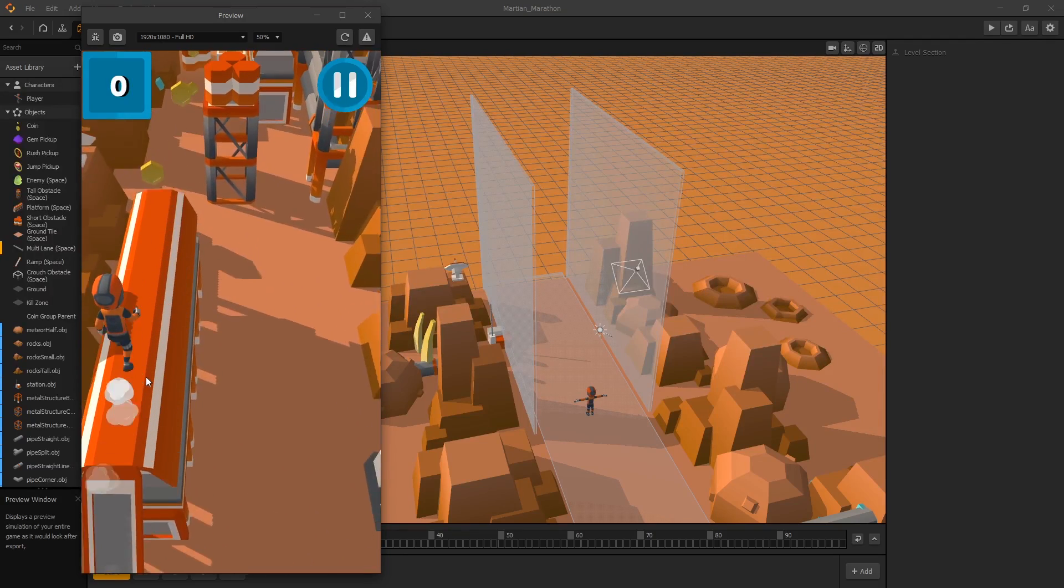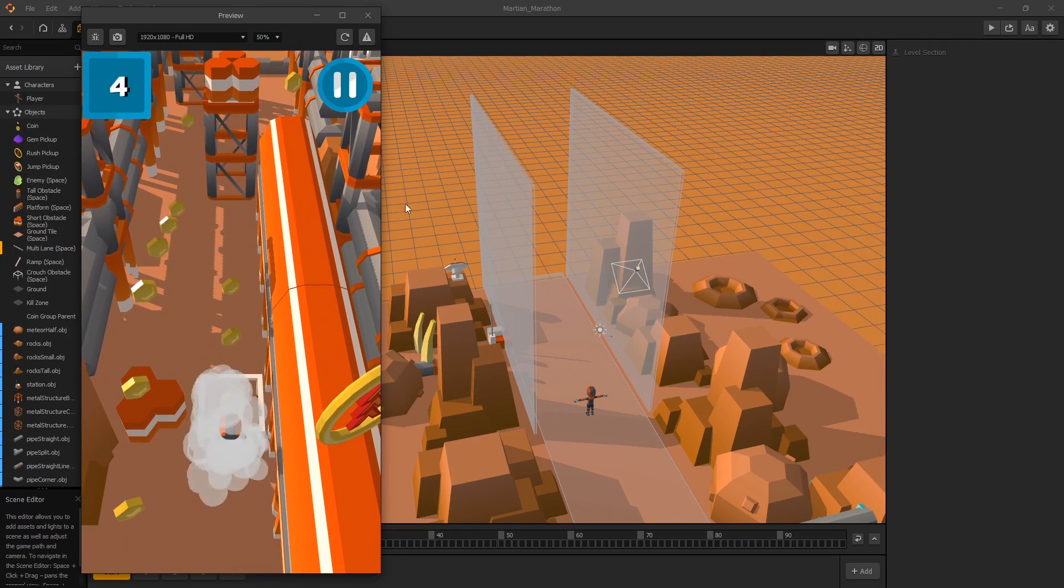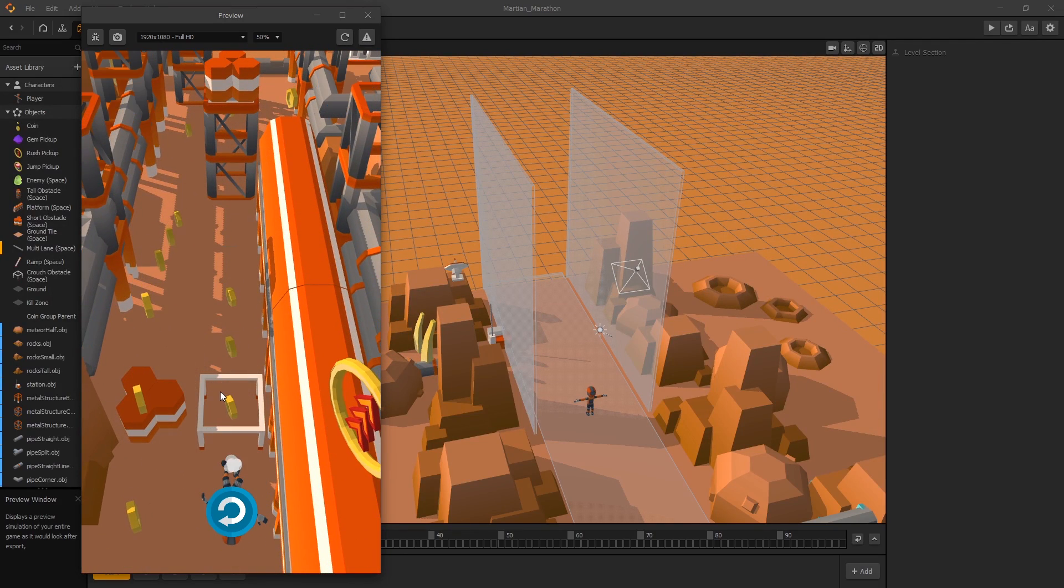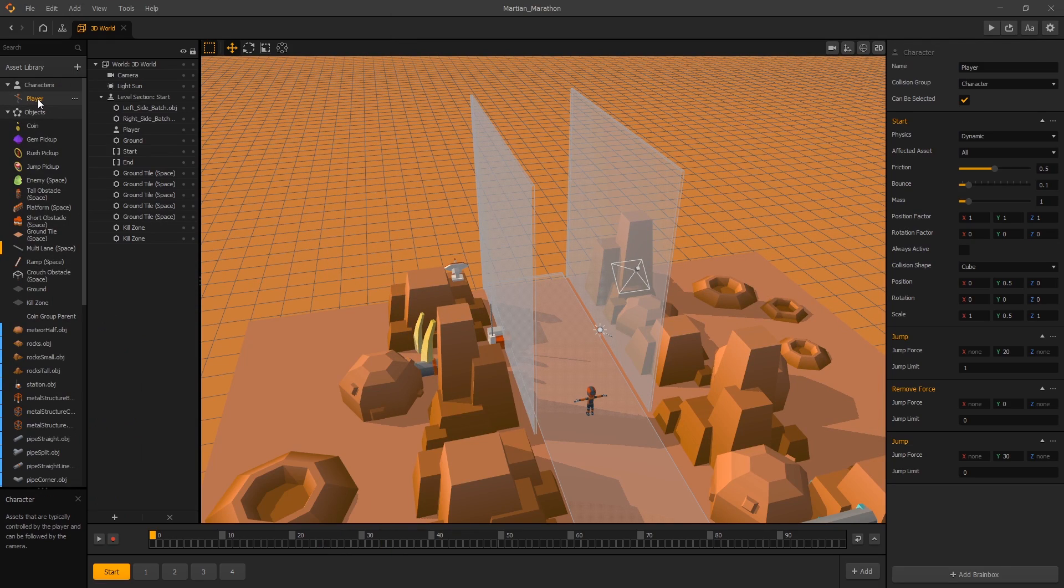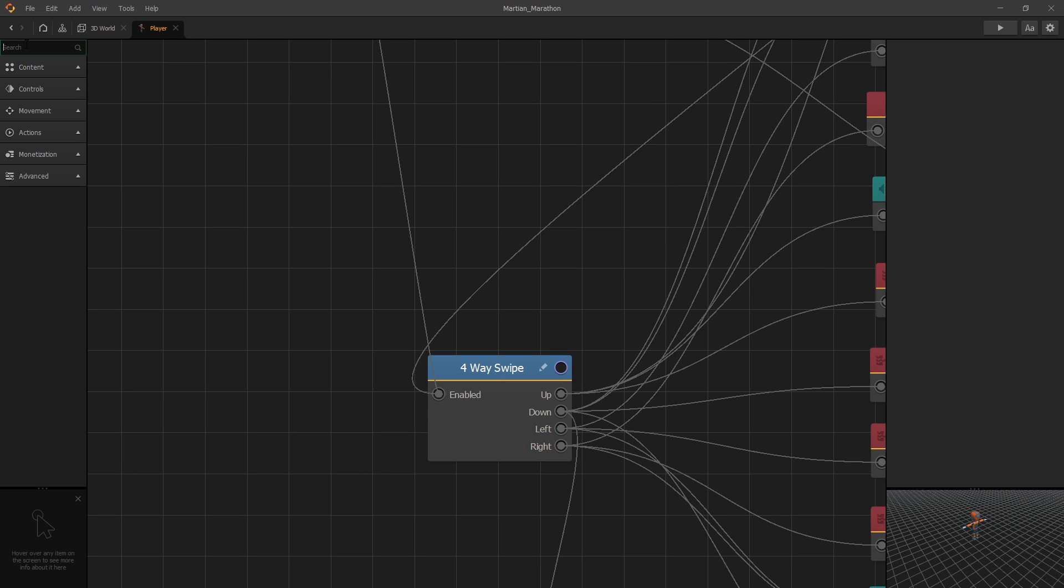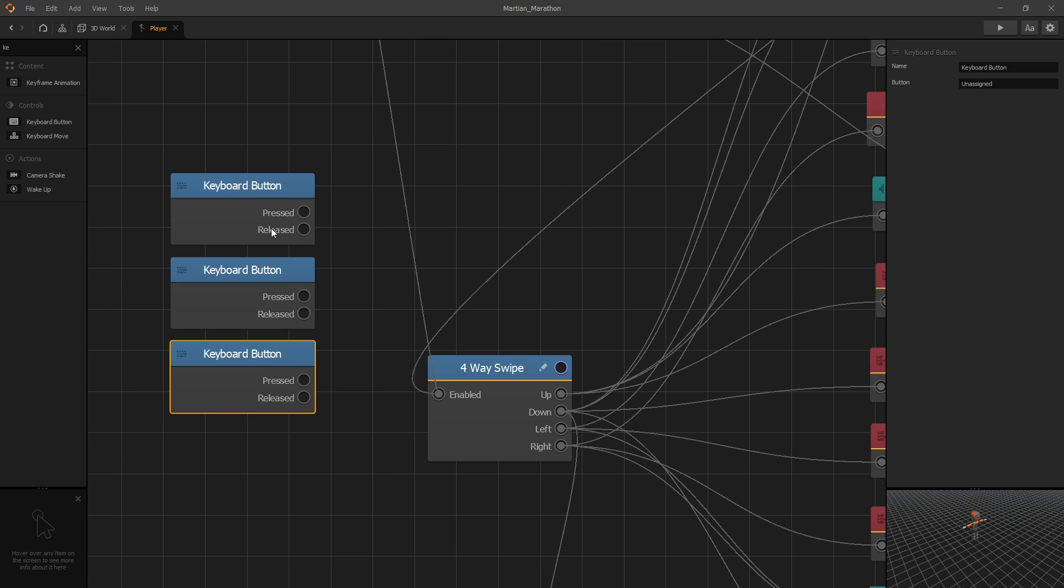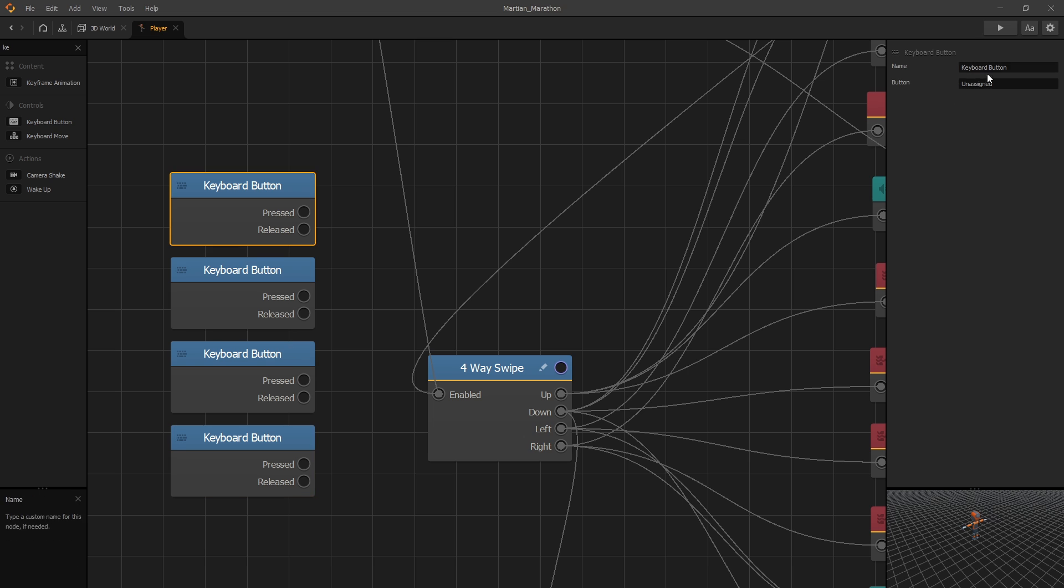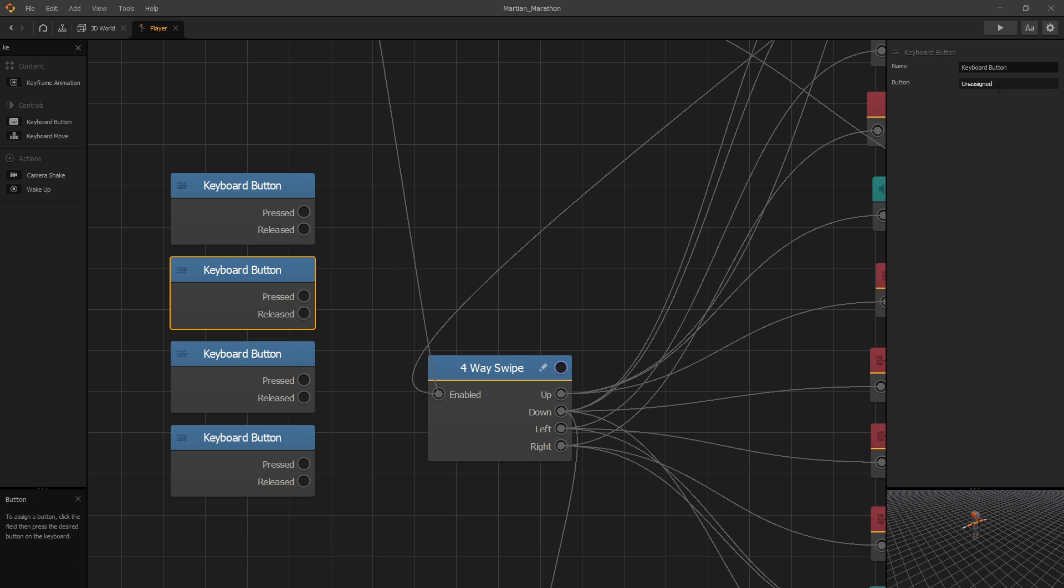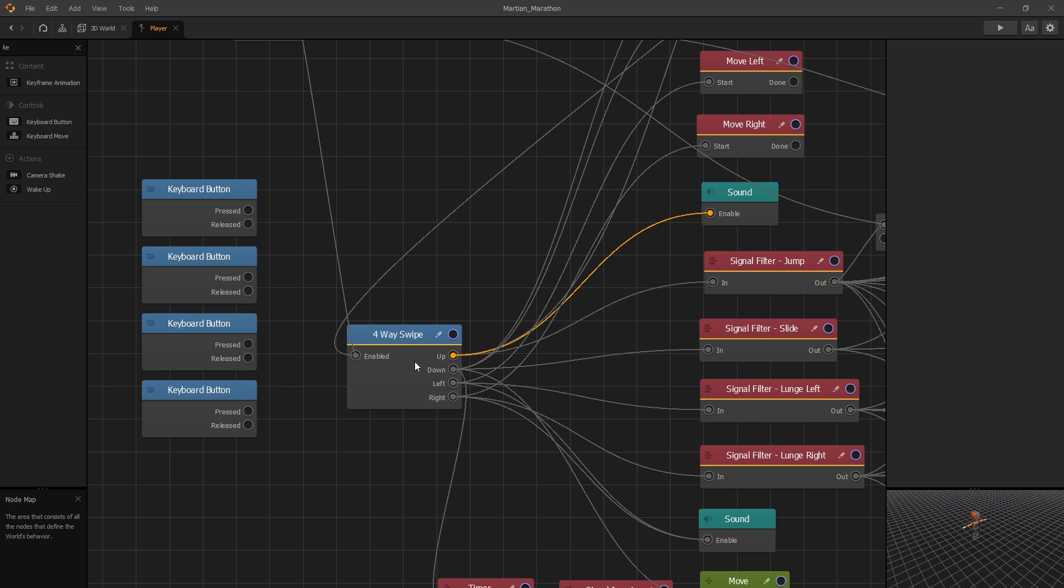This game is hard to play with a mouse, so let's go to the player and quickly add keyboard support. For keyboard, let's pull up our keyboard button. We'll need four keys. For the first one, we'll use W for up, S for down, A for left, and D for right.